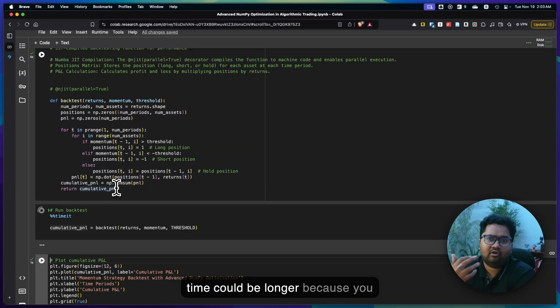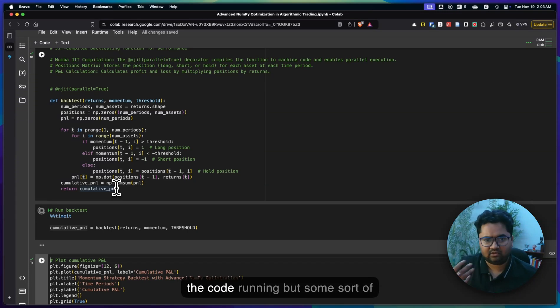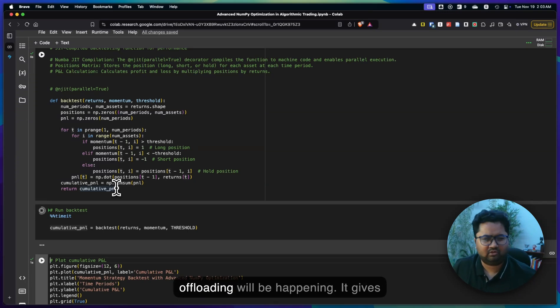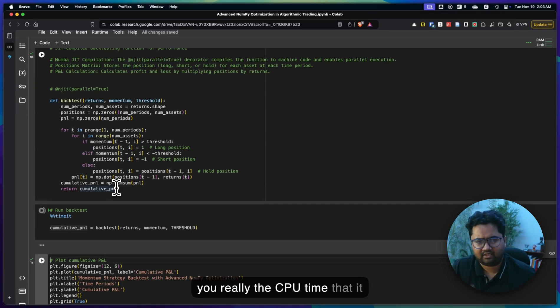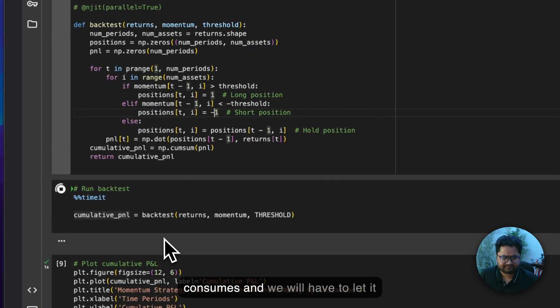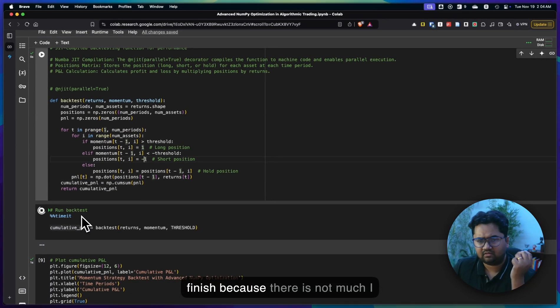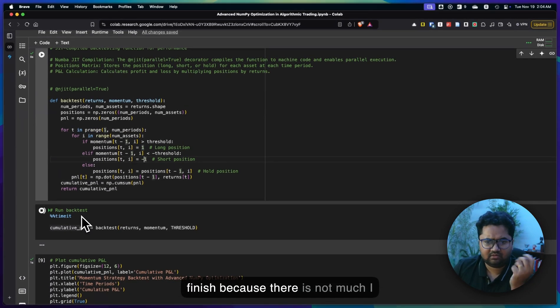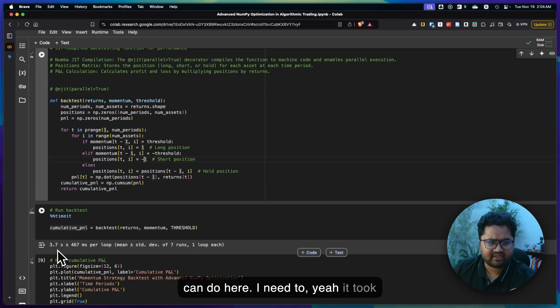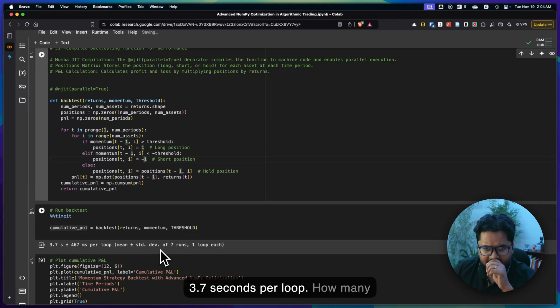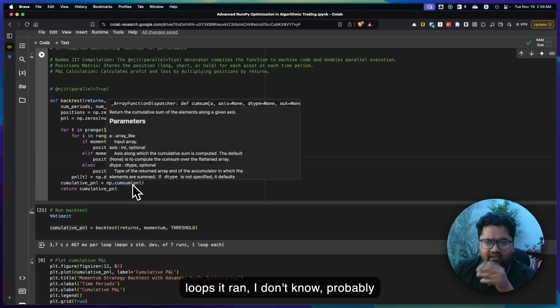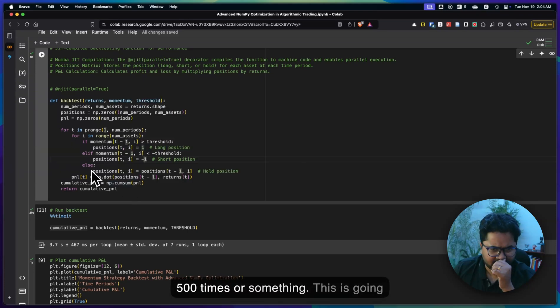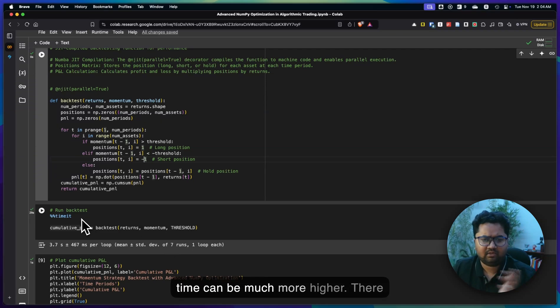I'll submit this run and probably it might take a little faster because things could have been cached or it will take the same amount of time. Last time it took like 3 seconds or 5 seconds. The actual time could be longer because you can literally see me talking and see the code running, but some sort of offloading will be happening. It gives you really the CPU time that it consumes. It took 3.7 seconds per loop, right? The total time can be much more higher.